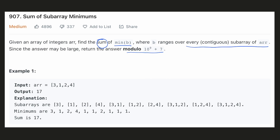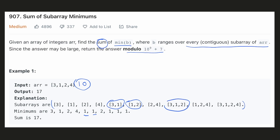Let's look at the example. For this array, there can be a total of 10 different sub-arrays. These are all the 10 sub-arrays that are possible. Let's take the sub-array [3,1] — the minimum of this would be 1. Similarly, for the sub-array [1,2], the minimum would be 1. And for the sub-array [3,1,2], the minimum would again be 1. The sum of all the minimums of the sub-arrays would be 17.